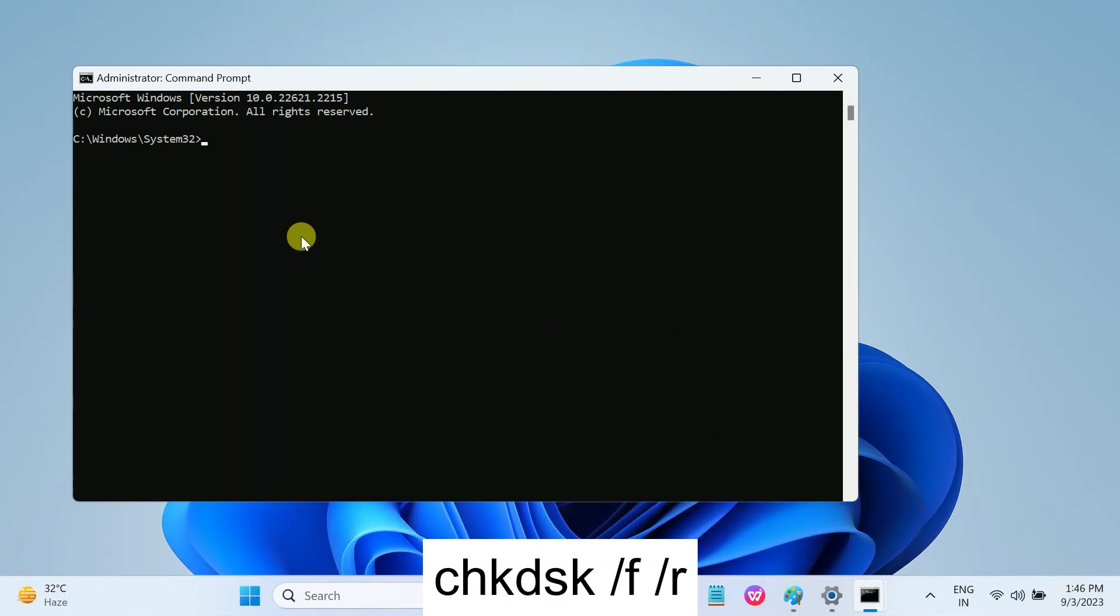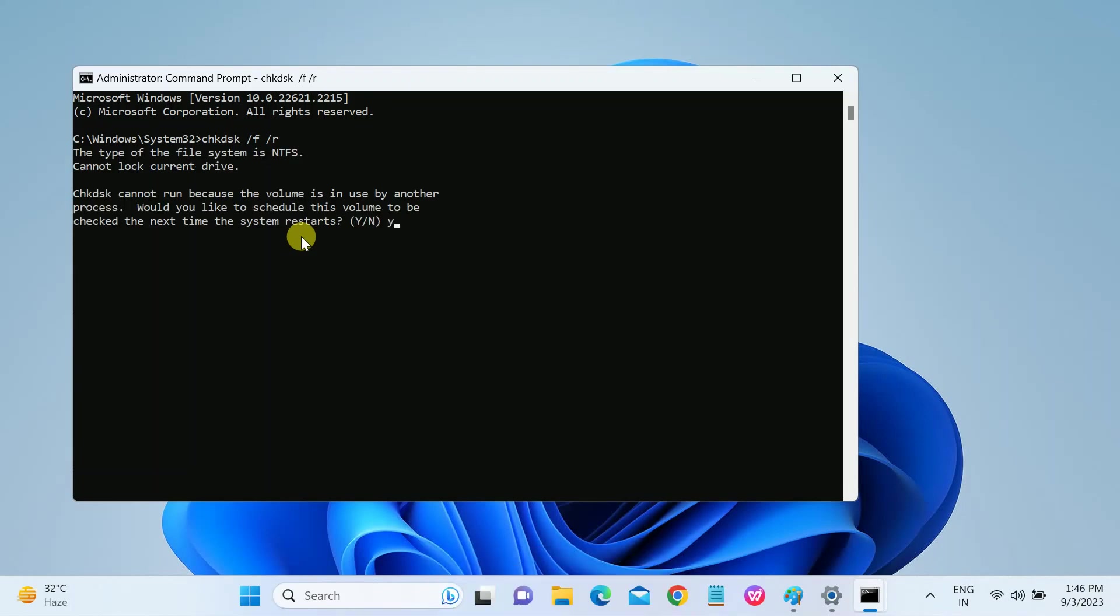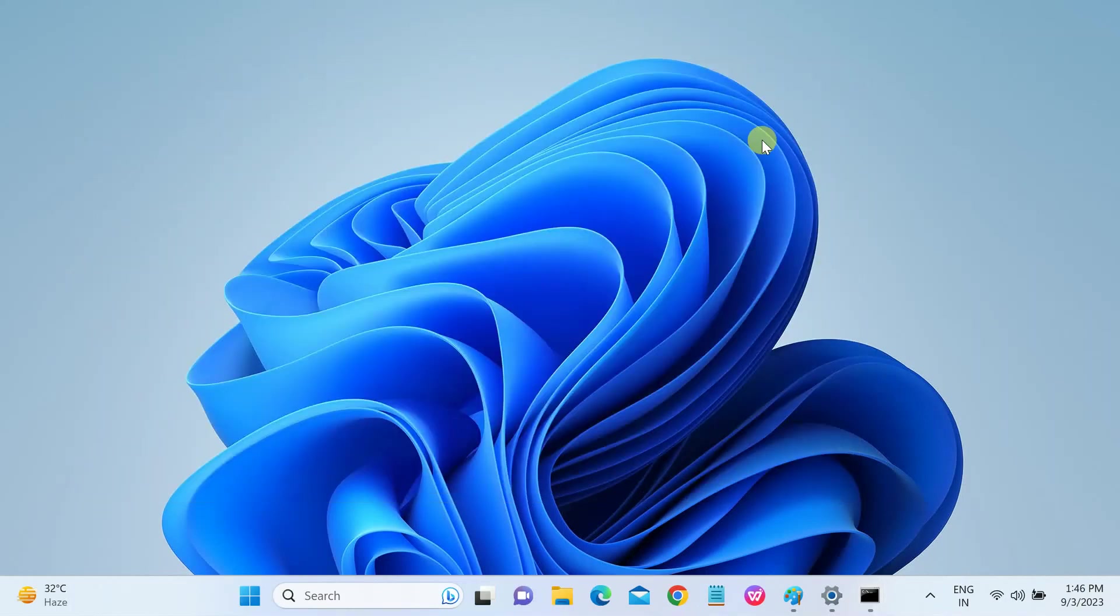Type there: CHKDSK space slash F space slash R. R and F will repair bad sectors as well as the hard drive corruptions. Type Y and hit enter.